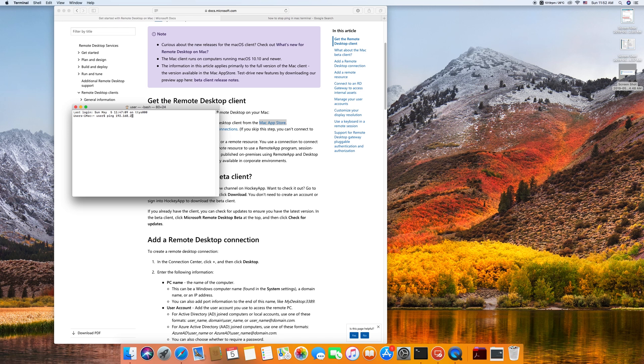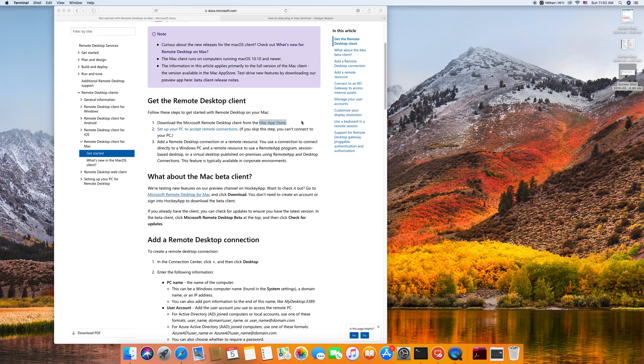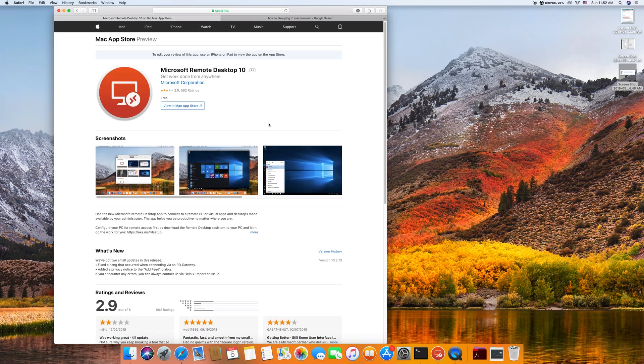So the Windows machine I'm accessing has an IP of 192.168.2.25. Let's see if it replies. Yes, it's all good.